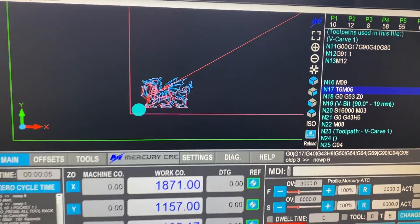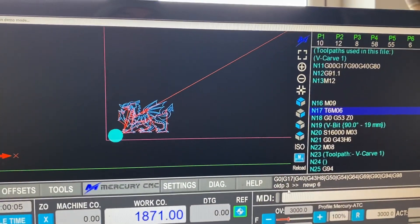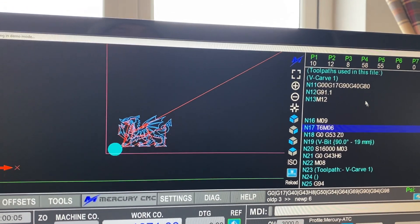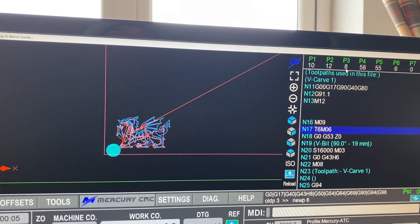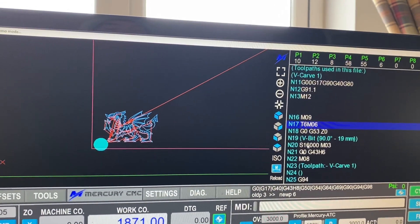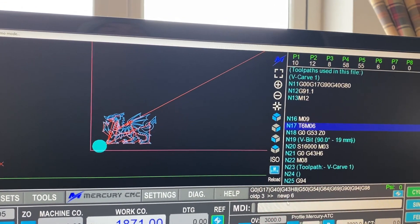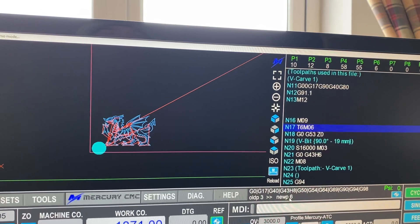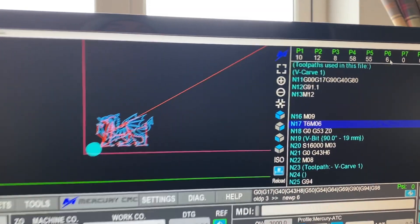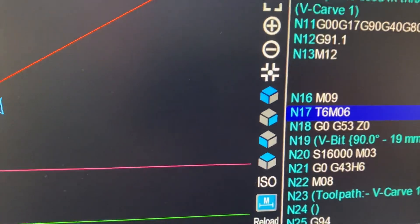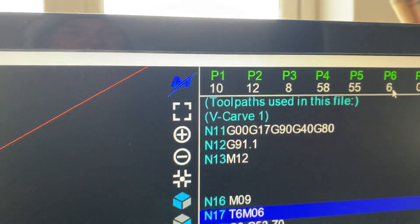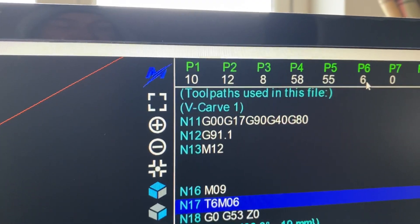This would be where it would go and change the tool. And you can see the old pocket was pocket three, which is tool eight that we had selected. And it's going to go to new tool pocket six for tool six.